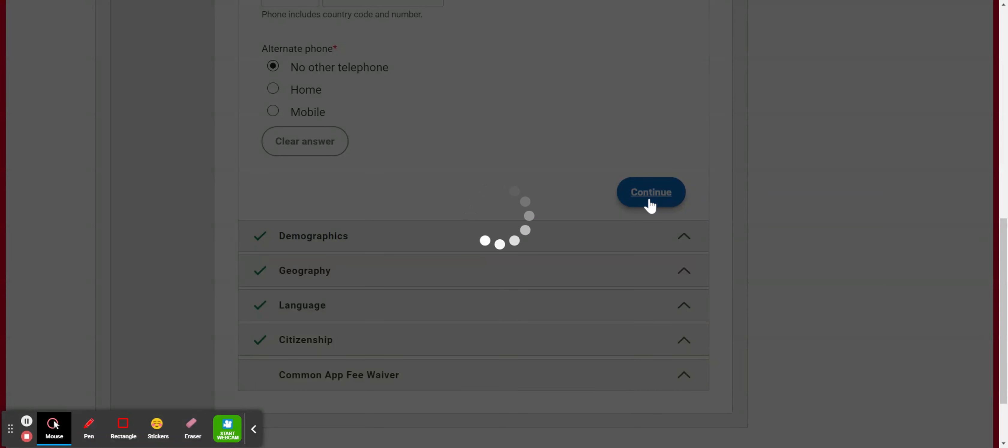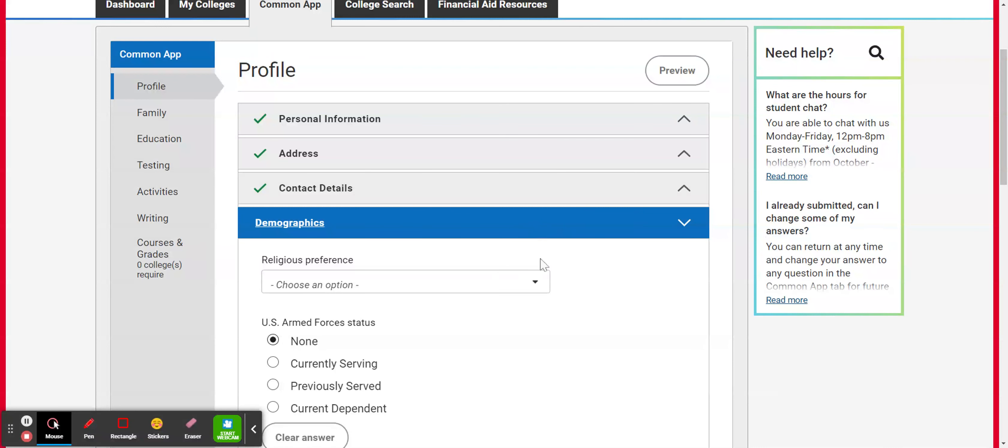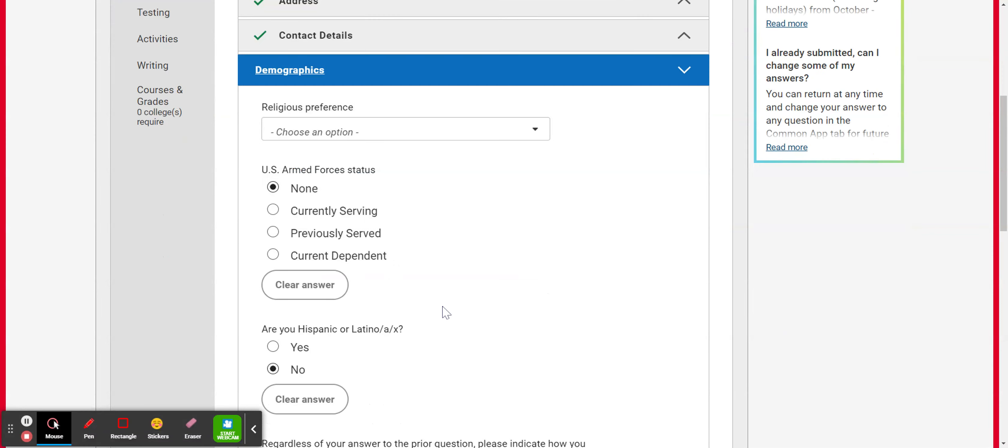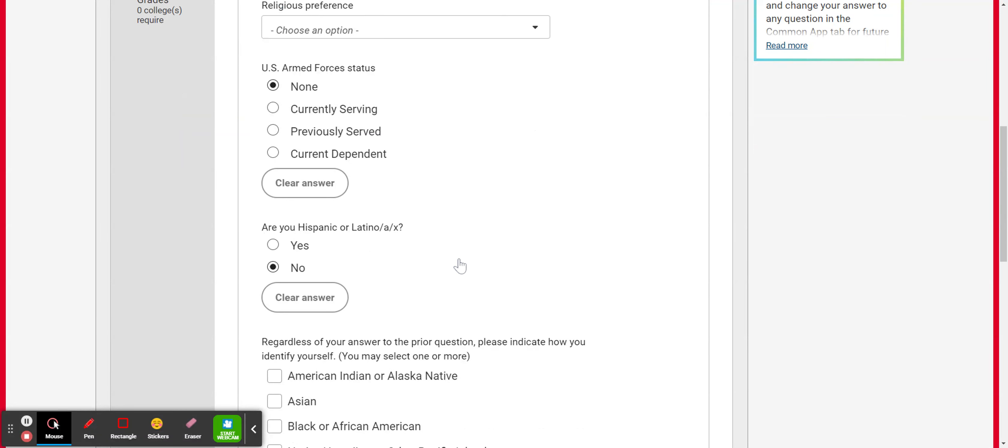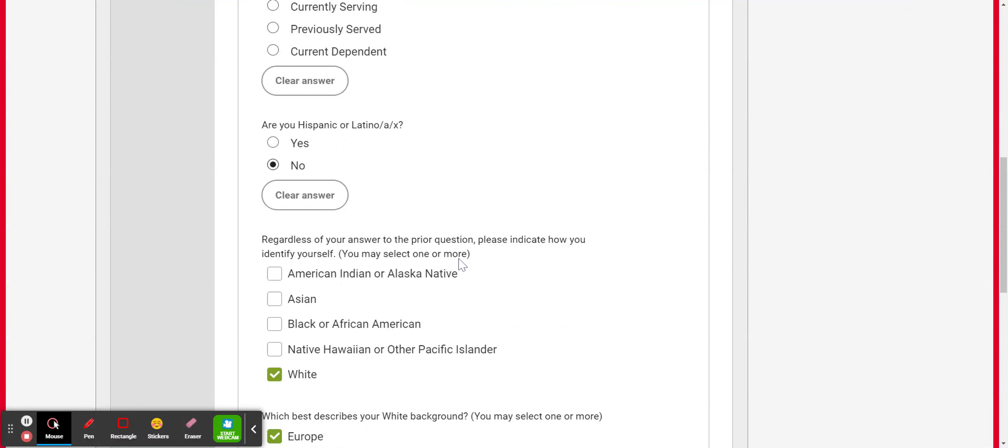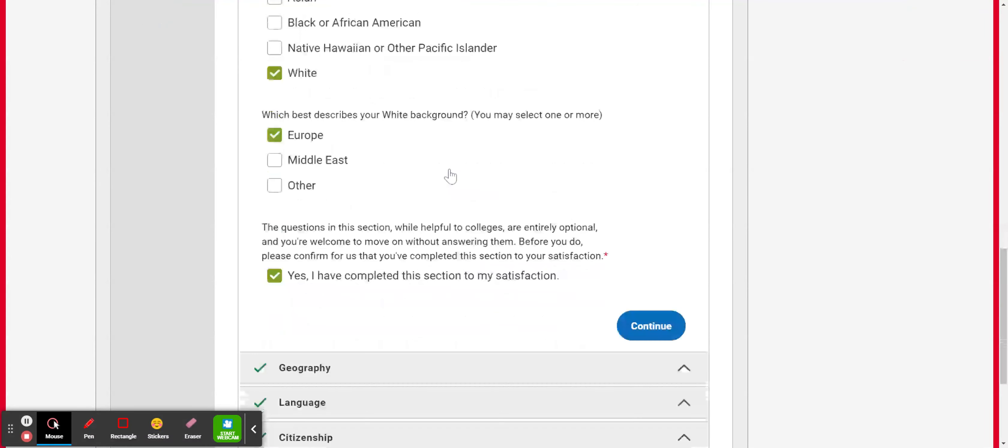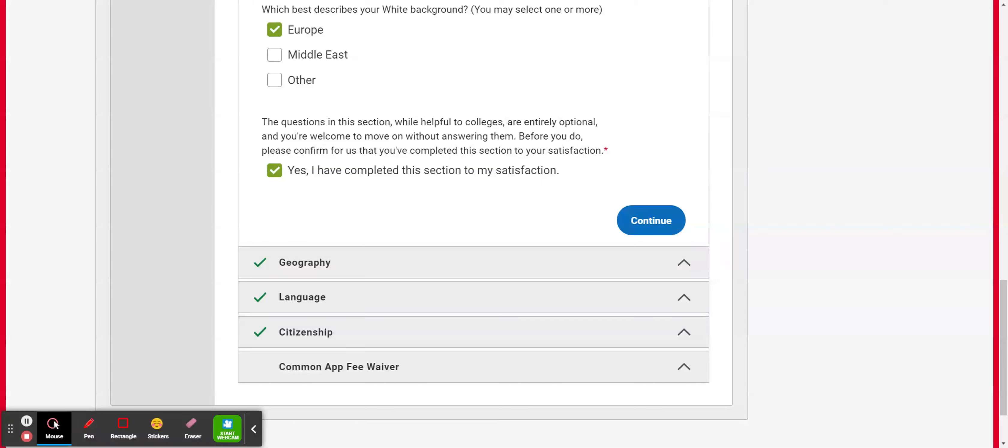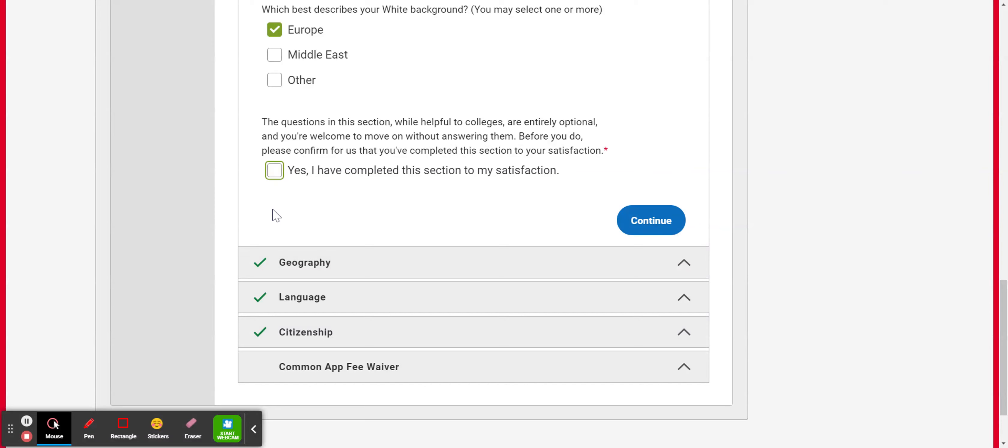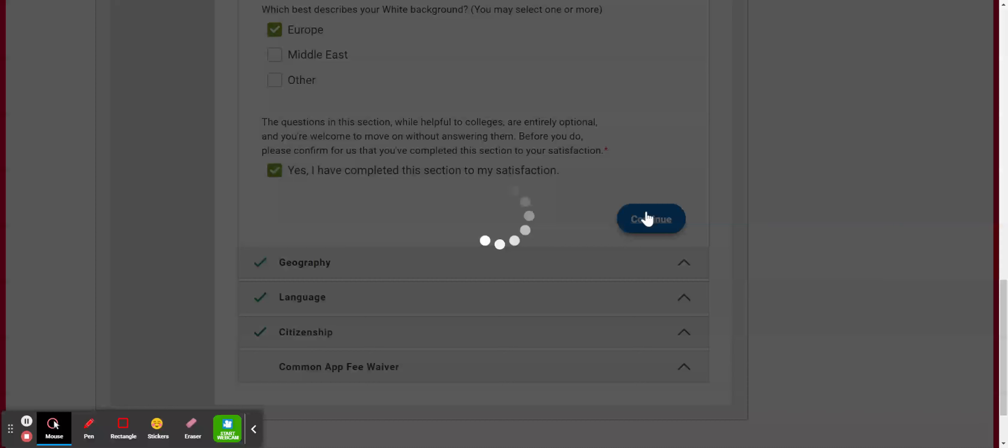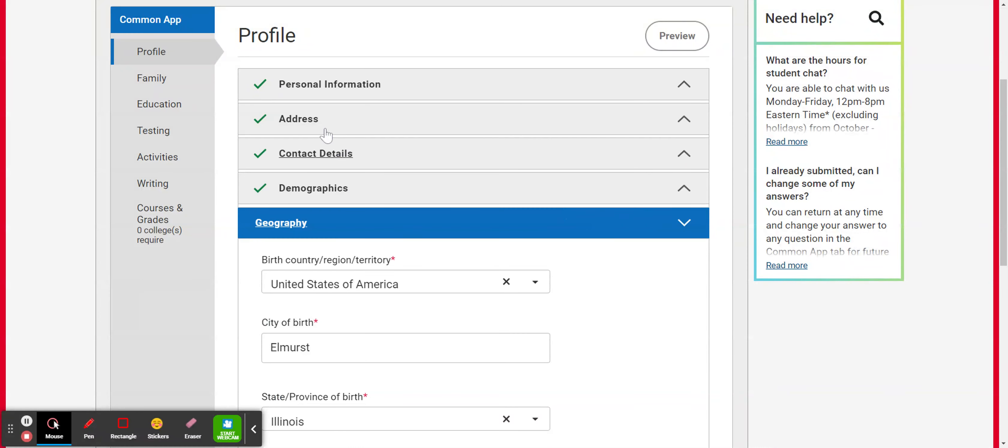Hit continue to head into the demographic section. Now, I want to point out that none of these questions under the demographic section are required. So you do not need to answer any of these questions. It's completely up to you. So they ask for religious preference, whether you serve in the U.S. Armed Forces, if you are Hispanic or Latinx. And then it's going to ask you some more questions. And then the only thing that you do have to answer in this section is this question that's asking whether or not you've completed the section to your satisfaction. So you must check this checkmark box here. And that is required.